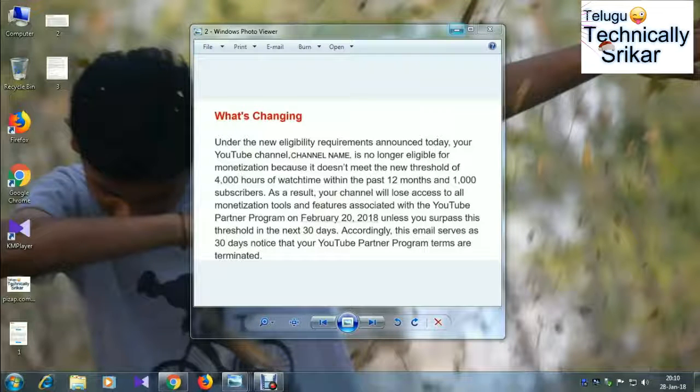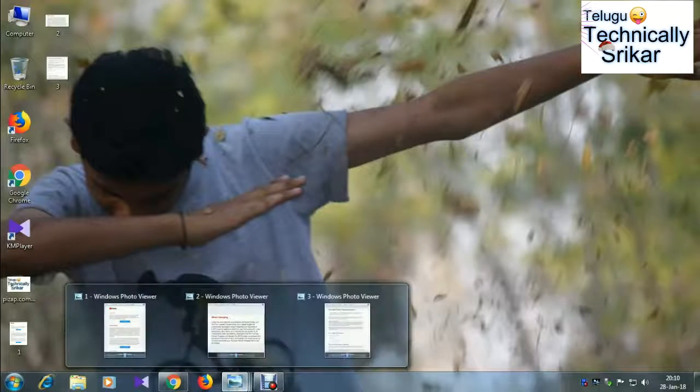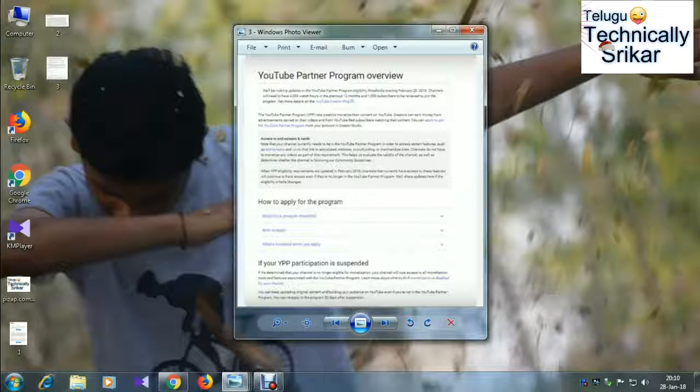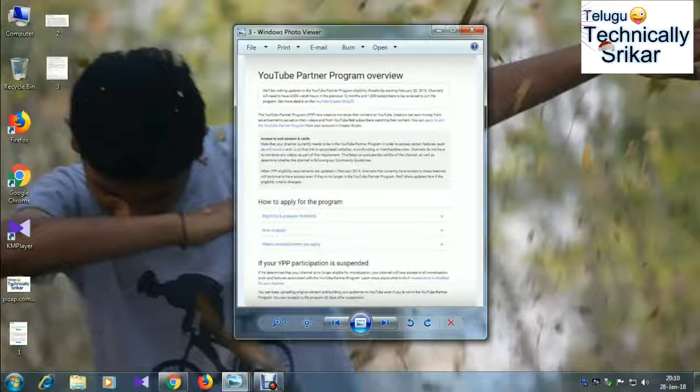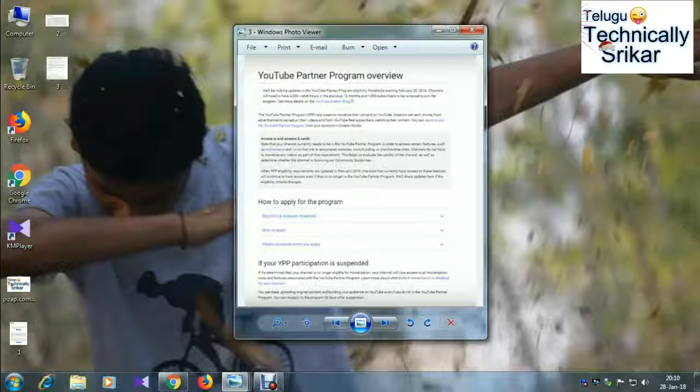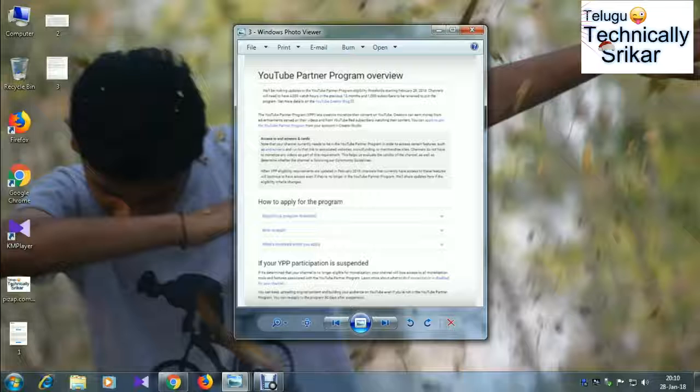But if you try this, here is this message. You can also promote YouTube on this website. You can also promote your videos for more than 1,000 subscribers. You can see that.